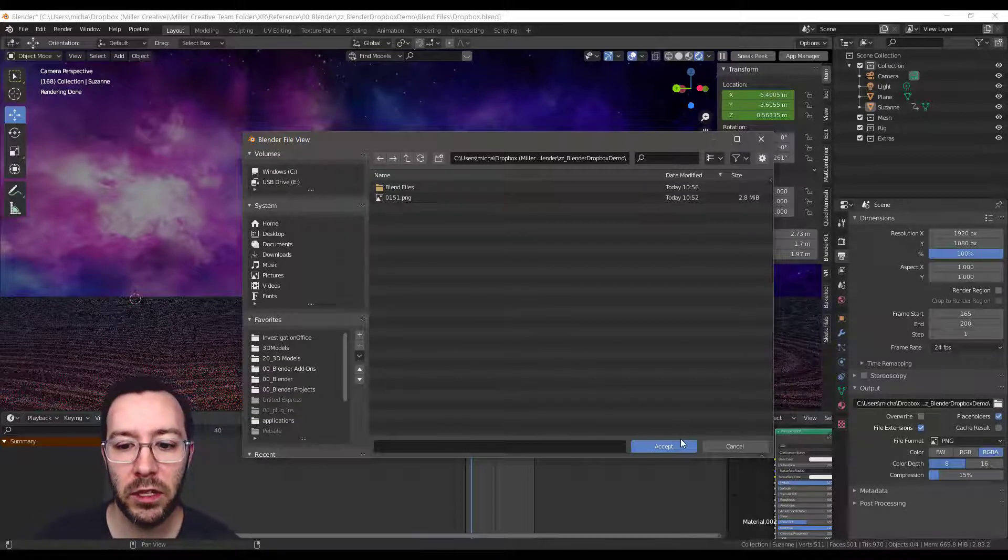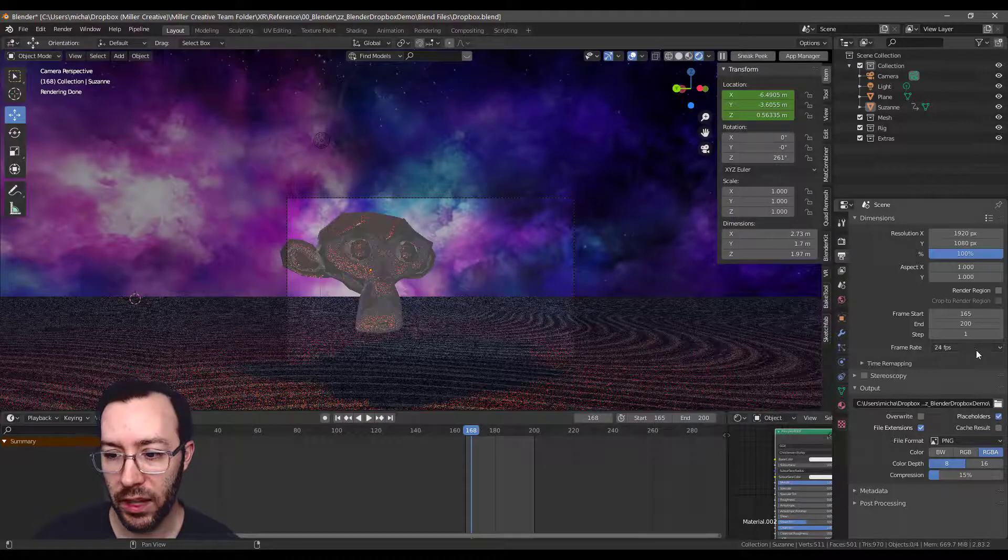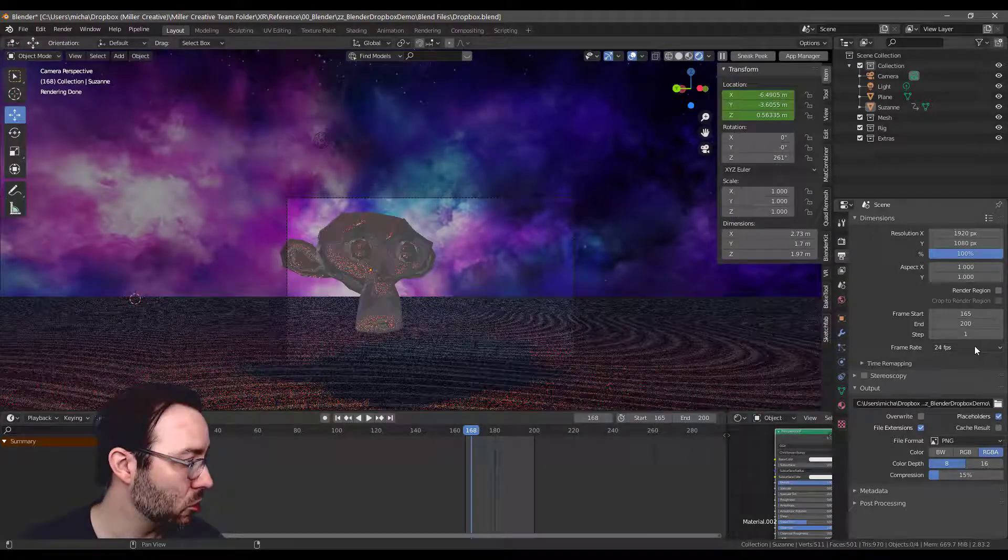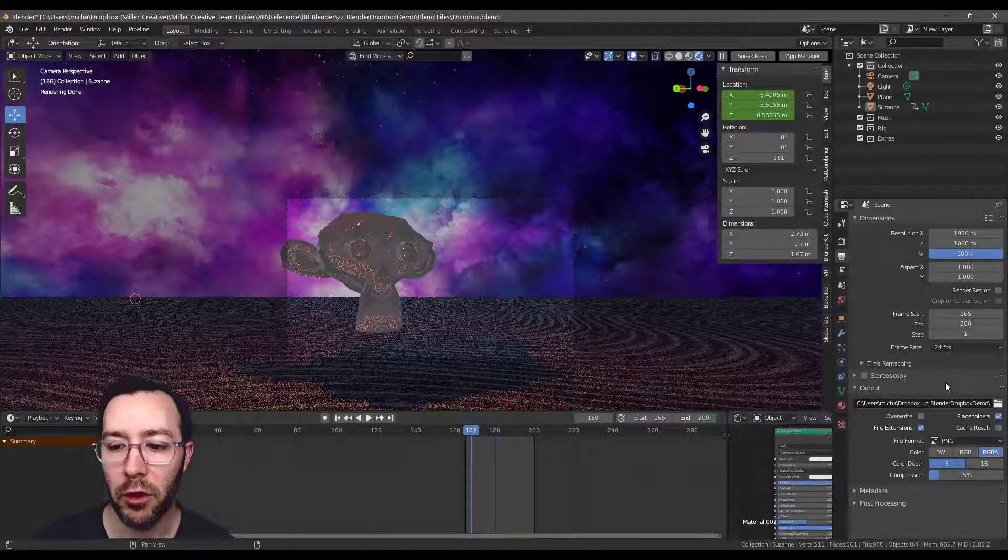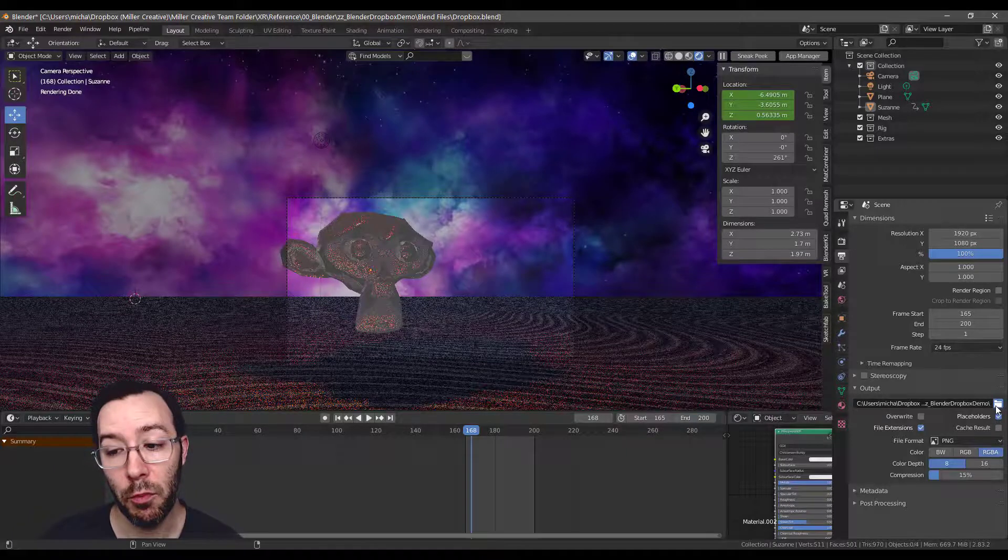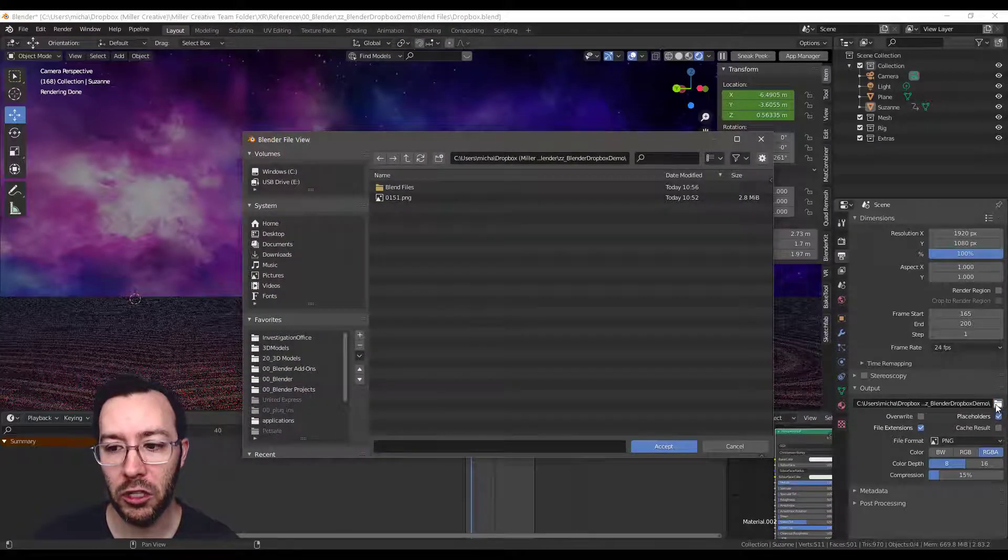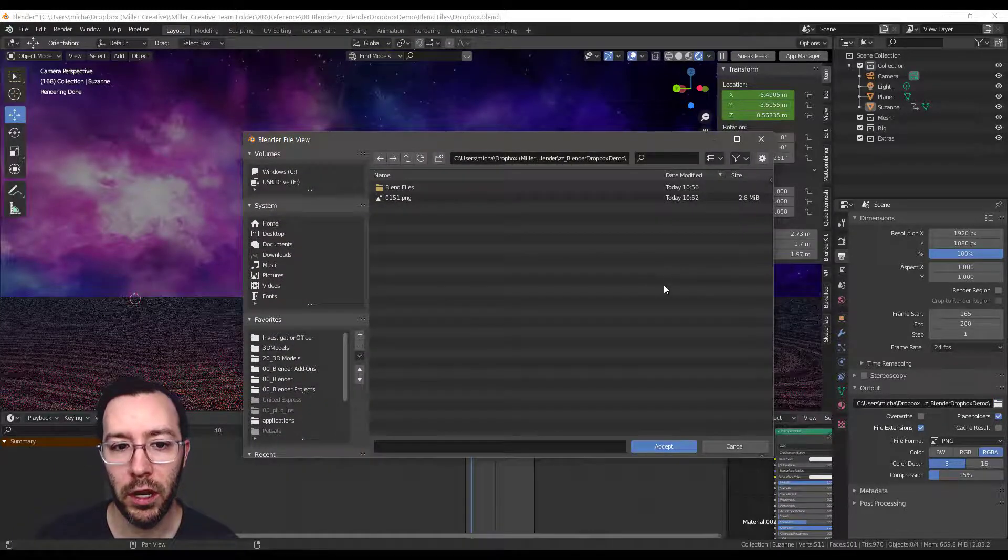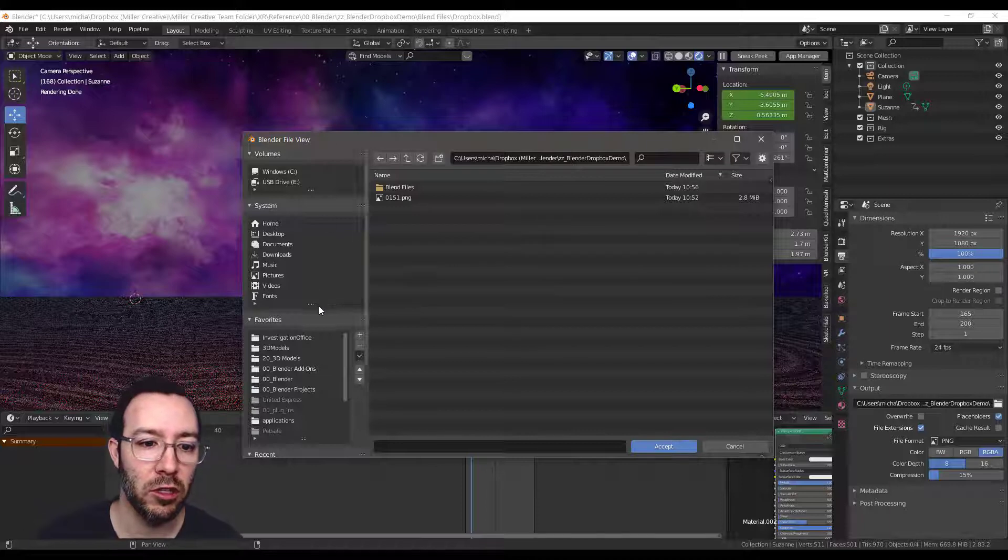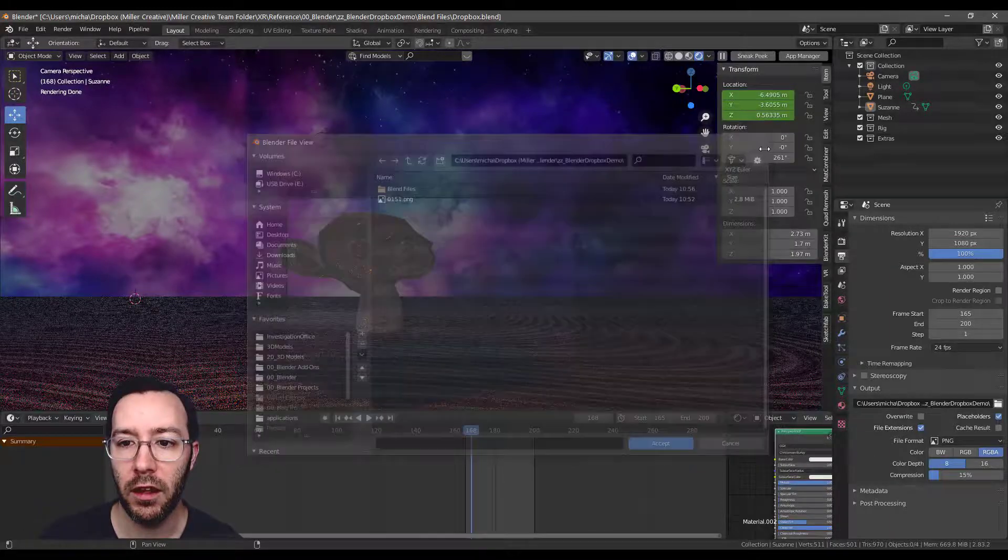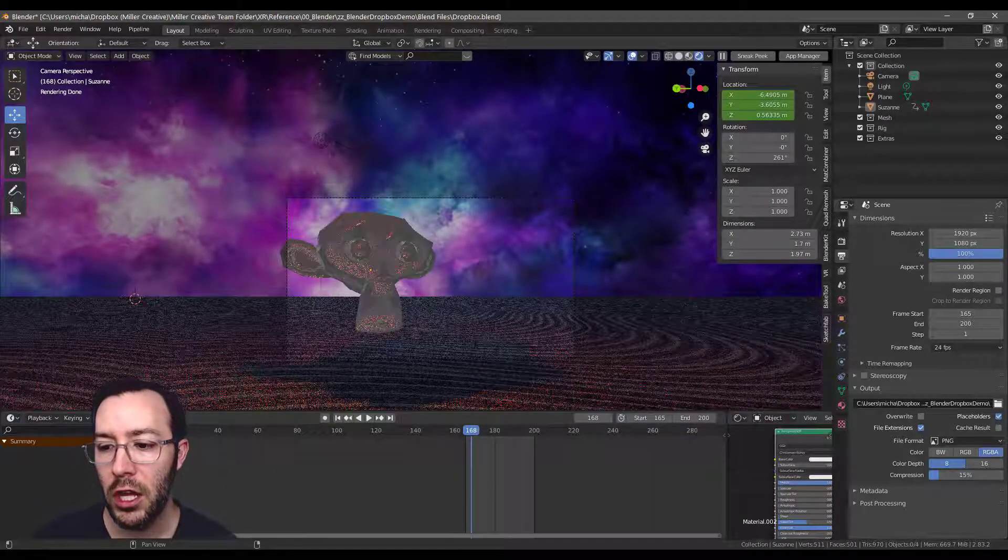So basically what's going to happen is, save the project, then you can open the same project on another computer. You might need to, you probably will have to go back here and change where you put it. Even though it still will say Dropbox, your Dropbox is probably in a different area on your other computer or your Google Drive.